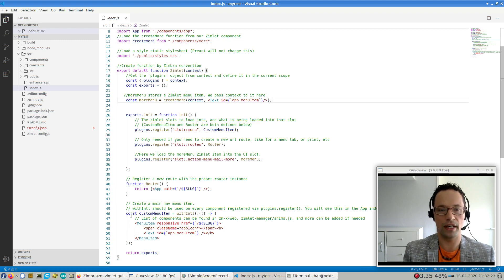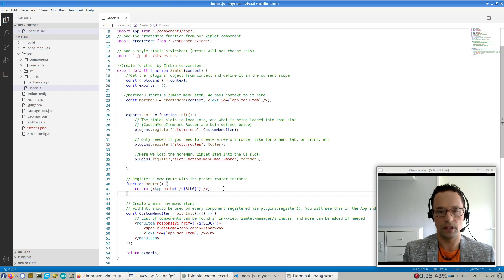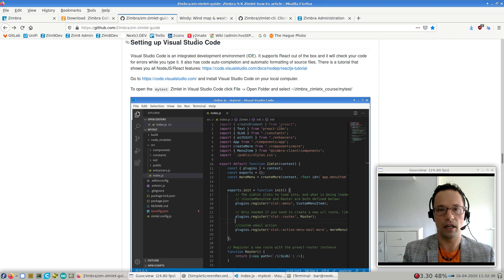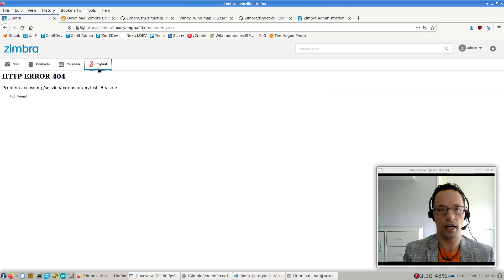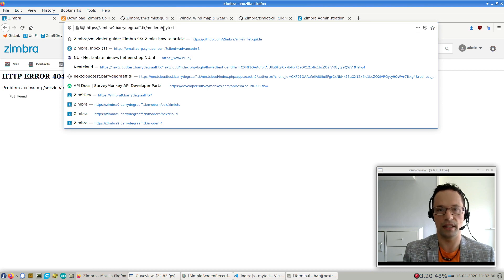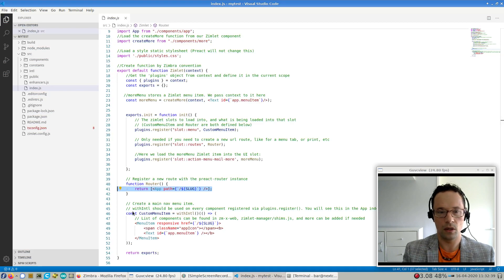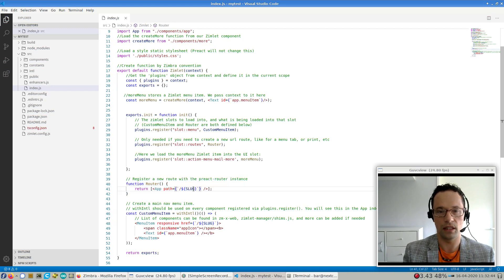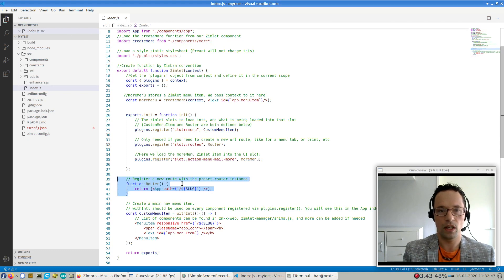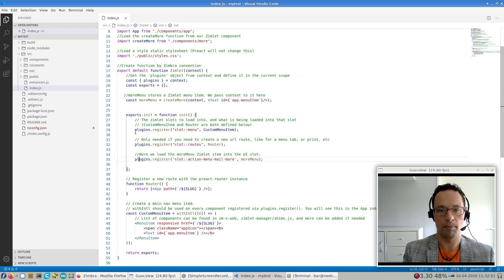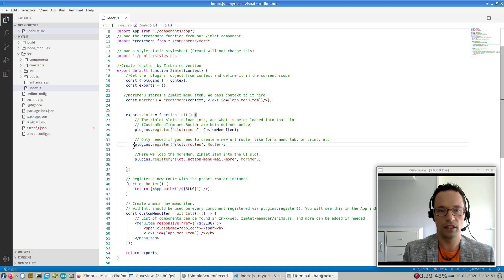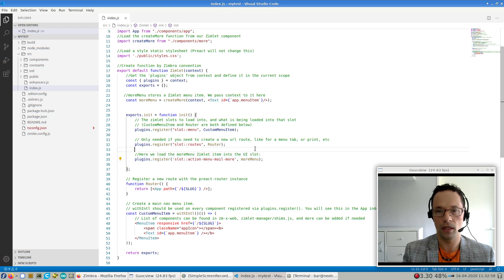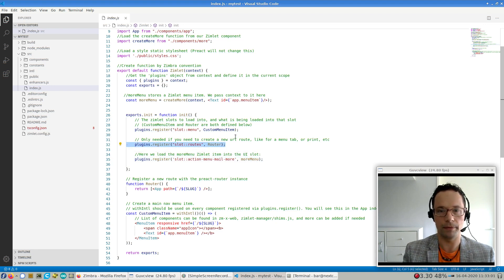But the most important thing is that the root index.js contains references to all the Preact components that our Zimlet is going to load. So you'll notice there is a function router. This will create a route. So when I click on the UI and click on my-test, you'll notice that it will actually go to a location that is /my-test in the browser. So that's basically what this little piece of code does. Because slug is just a constant. Other than that, you'll also see that there is an exports.init and plugins.register. These are actually the places in the UI that we want to hook into, that we want our Zimlet to show up in.